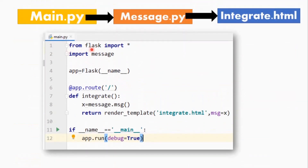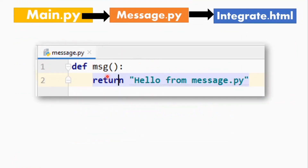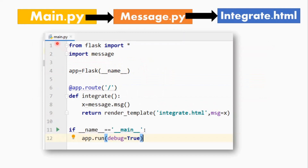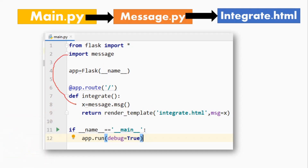The main.py file returned the message. If you are confused with the code, you can see the first tutorial on my channel. To recap: first, we imported the file. After importing the file, we created the function. In the last tutorial I created the variable as `x`, created the function for `msg` message, stored the value in variable `x`, returned the value, and used render_template to render accordingly.